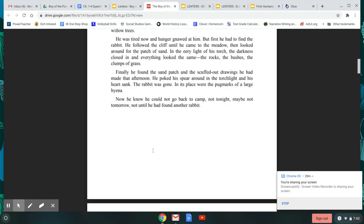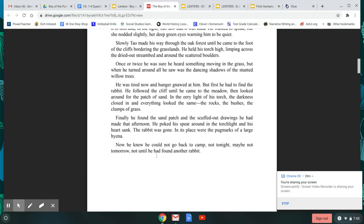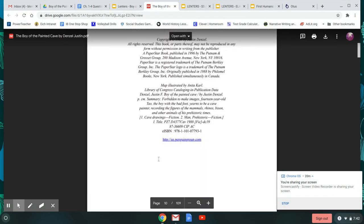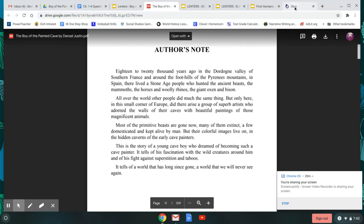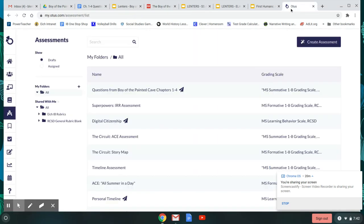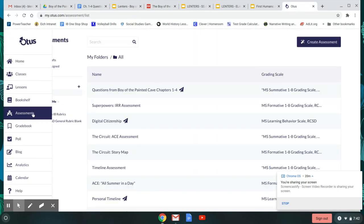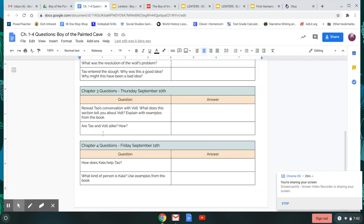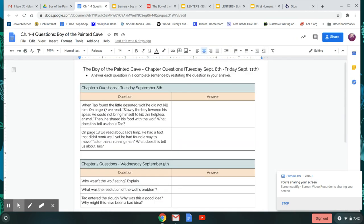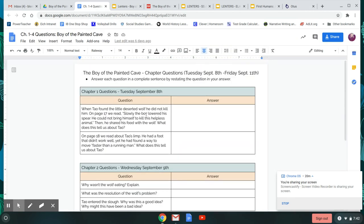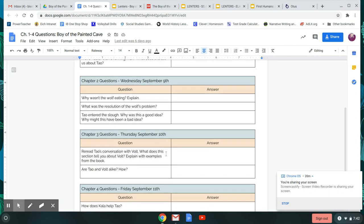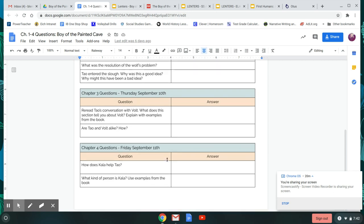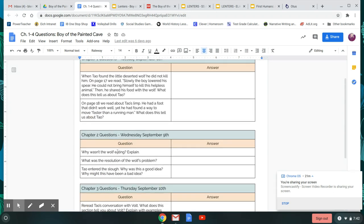Alright, everyone. That was the end of chapter one. So you'll go to Otis. You'll click open your assessments tab, and in your language and literature class, there's questions from the Boy of the Painted Cave chapters one through four. So remember, you're going to come back to this every day. There's two questions here for you. You'll put your answer on this side of the form, okay? When you're completely done on Friday, so you're done with chapter four questions on Friday, that is when you'll hit submit. Alright. Thank you, everyone. See you again for chapter two tomorrow.